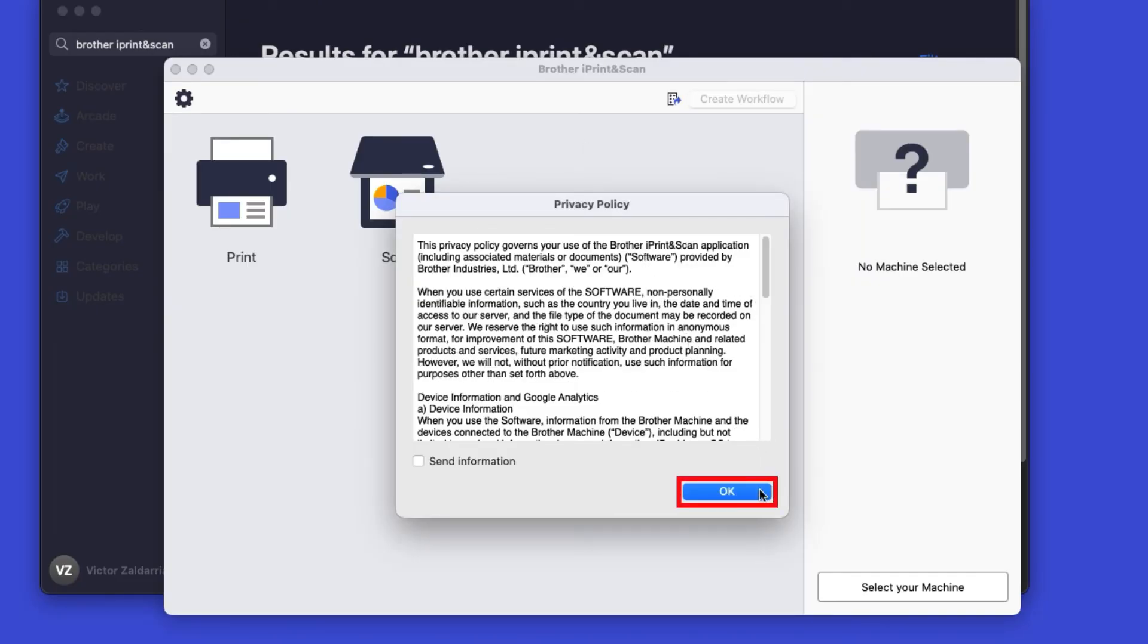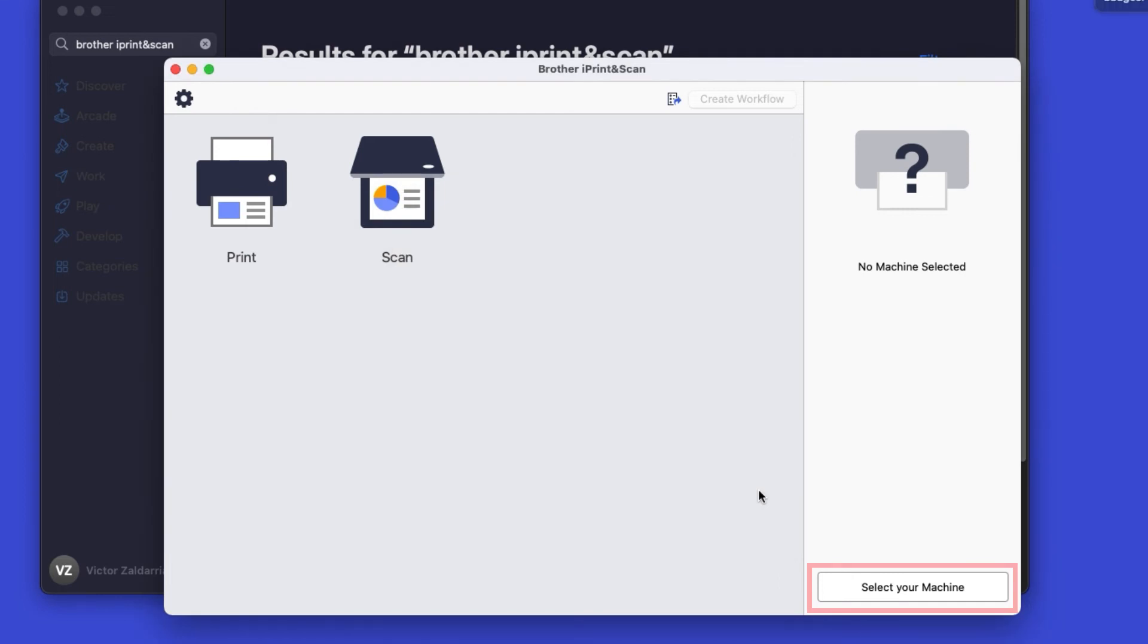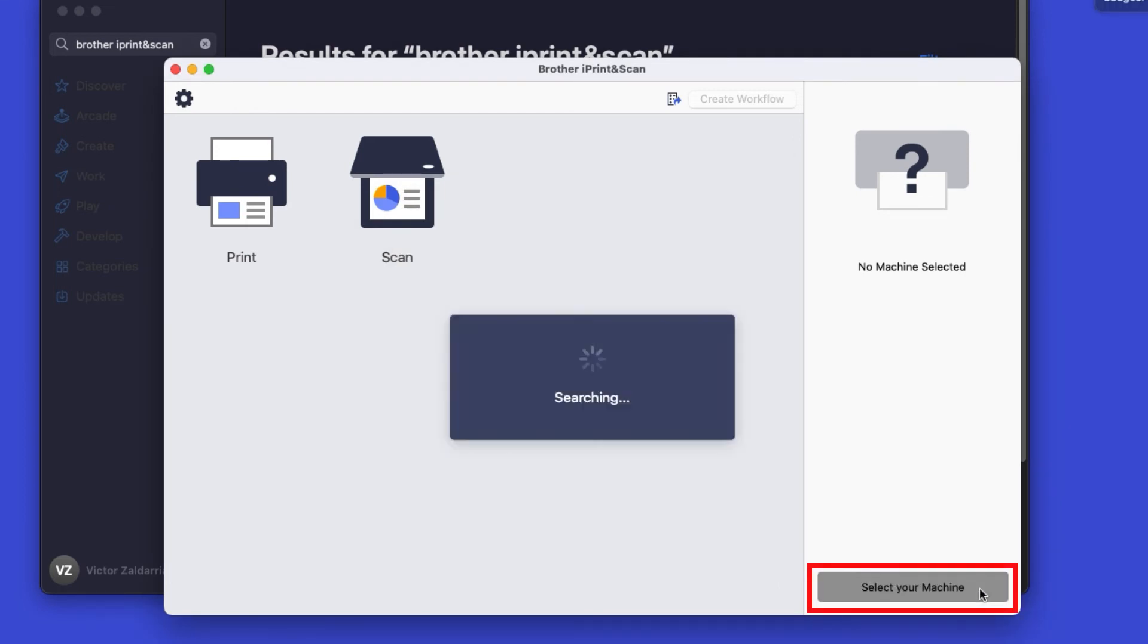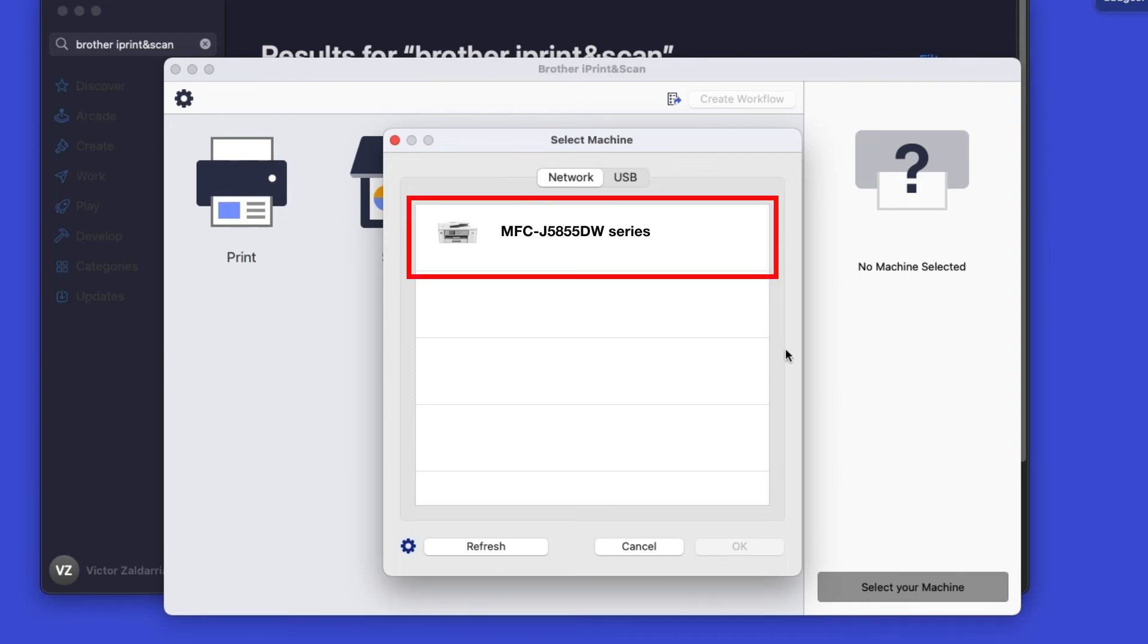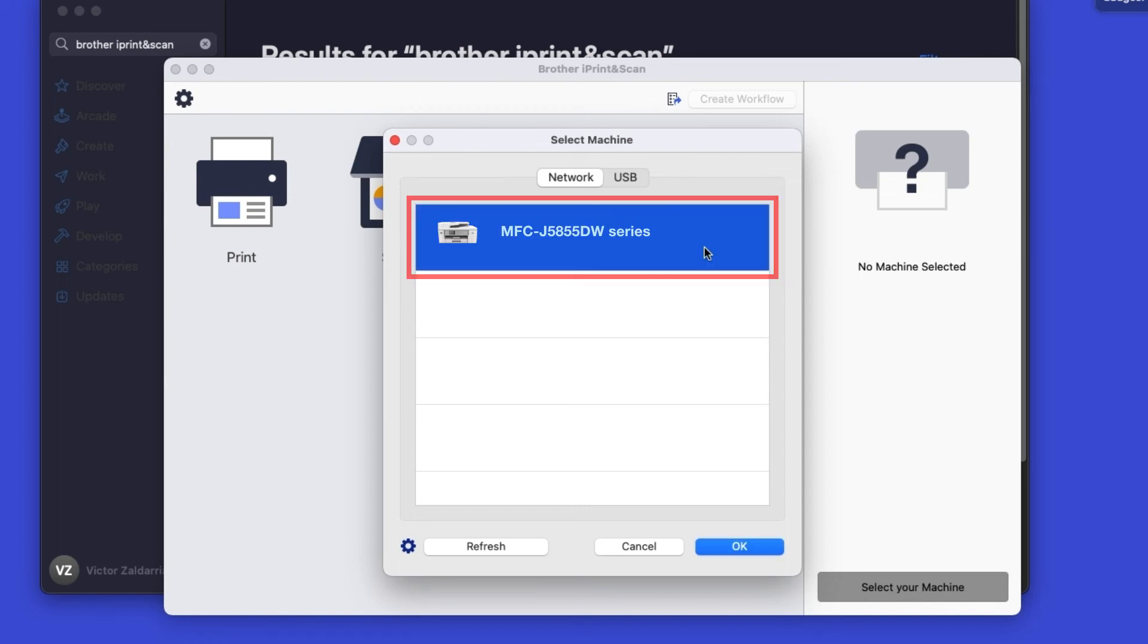Click OK on the Privacy Agreement, and then click Select your machine. Verify the connection is set to Network, select your model, then click OK.